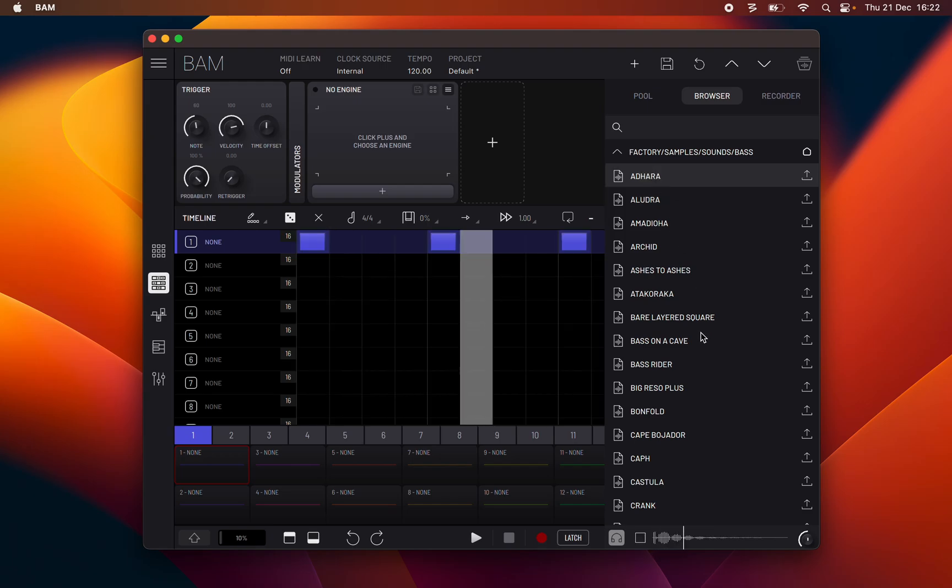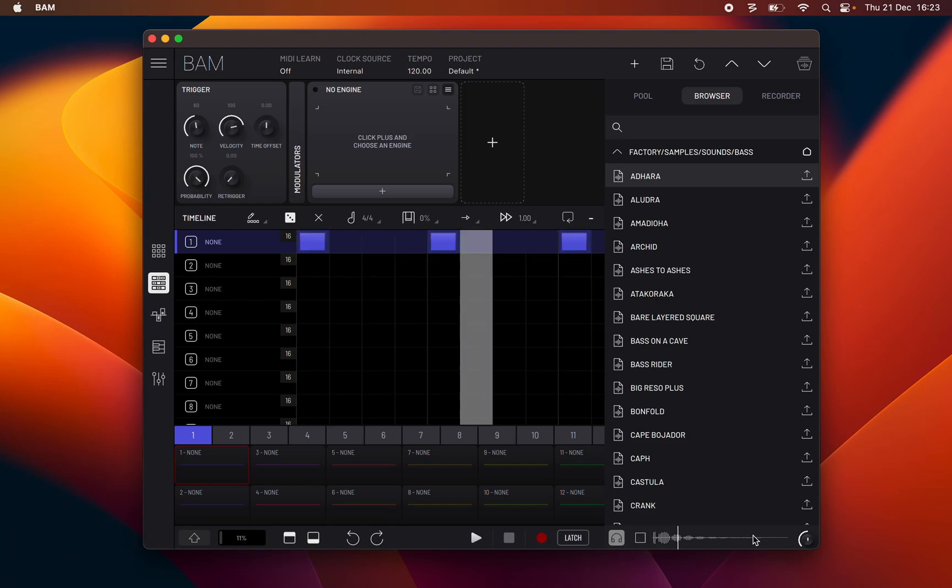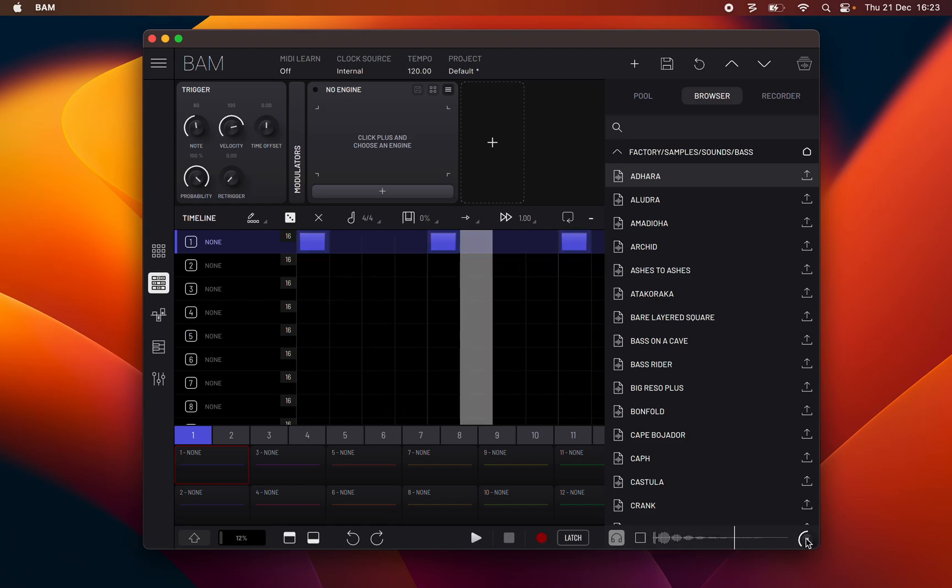The play button plays the currently selected sample and the volume of the preview audio can be controlled with the volume knob on the right.